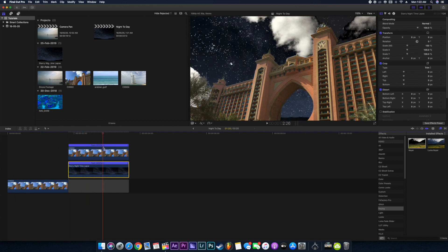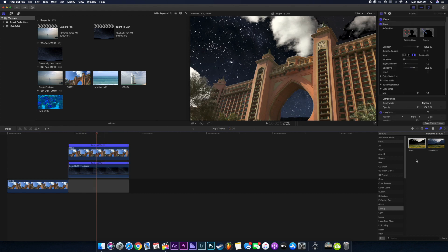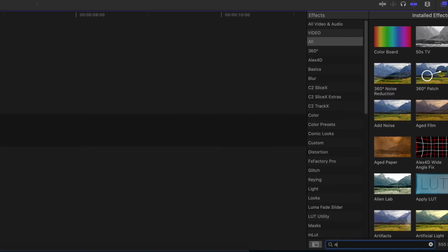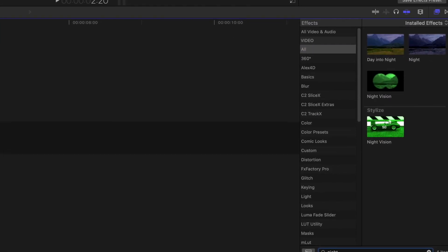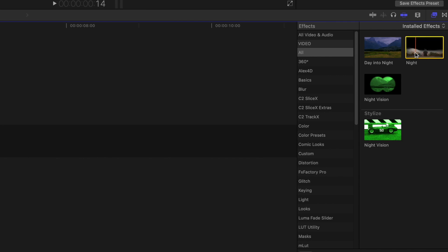This is how it looks right now, quite dope, but we just want to make it look more like a night thing. We will just go to all and search for night effect which is already there in FCP. I'll just drag this night effect into our footage.